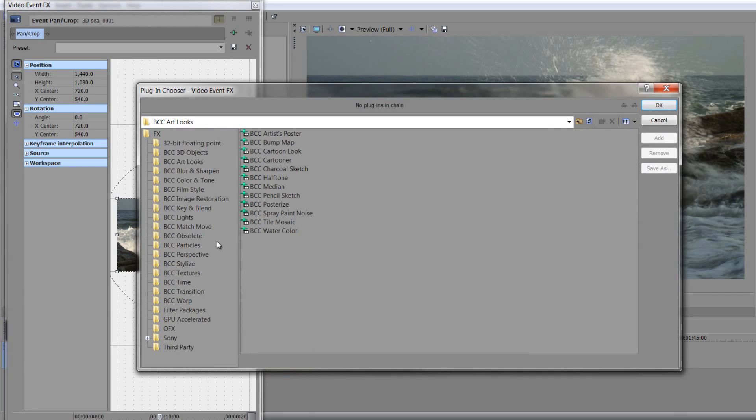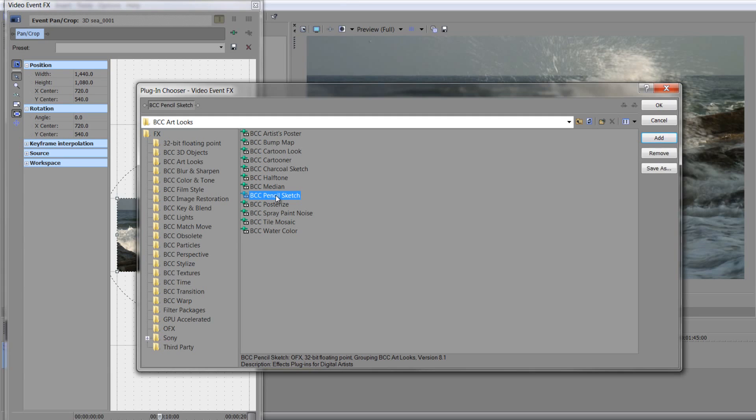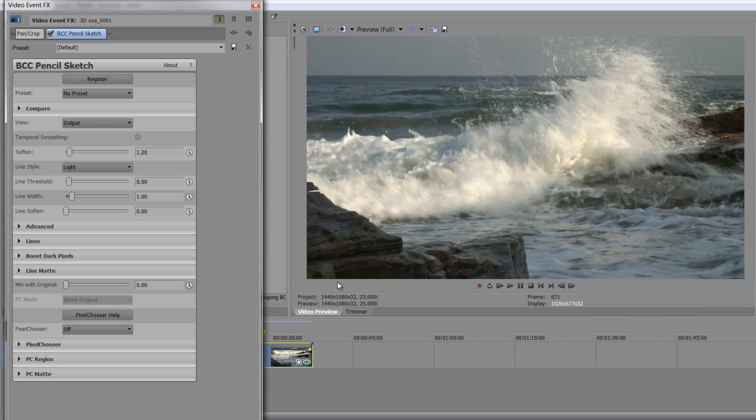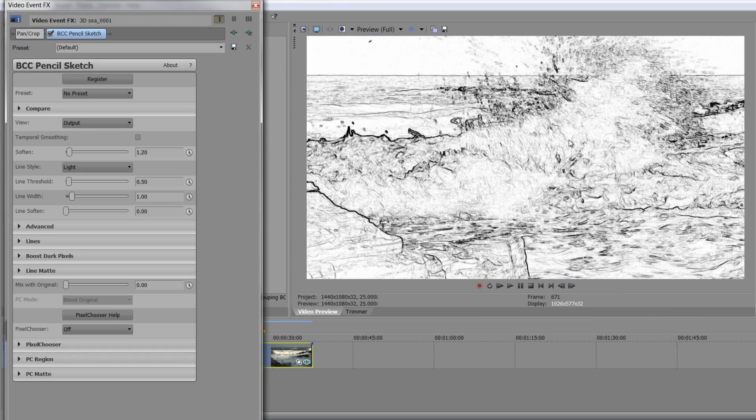I'm going to go back in and I'm just going to go back to the art looks. And I'm going to choose Pencil Sketch this time. And if we choose Pencil Sketch, double click to apply Pencil Sketch and click OK. And then you see that the item has gone to Pencil Sketch.